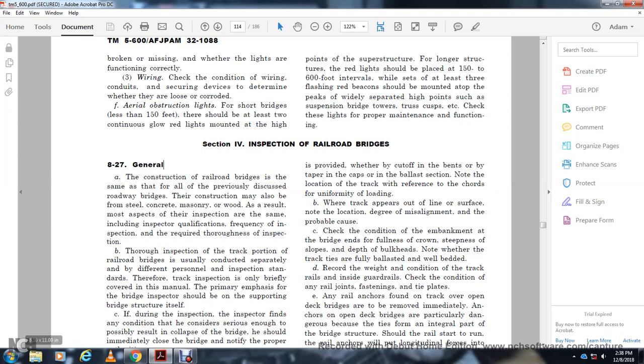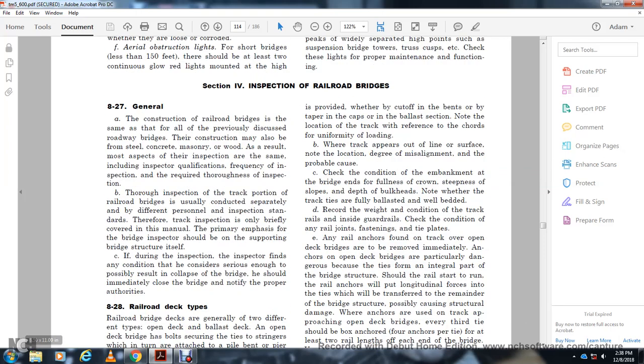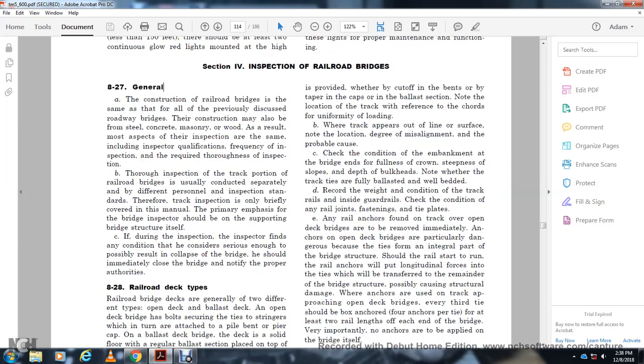The bridge inspector should be able to assess the bridge structure itself. If during inspection the inspector observes any condition that could result in collapse of the bridge, he should immediately clear the bridge and notify the proper authorities.